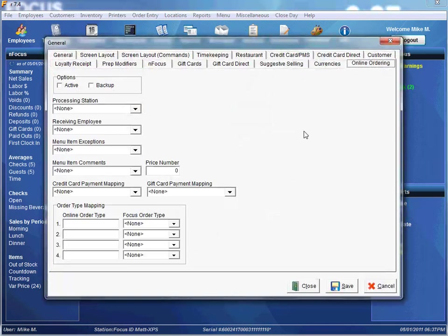The first thing you'll see is our Active option. You'll want to make sure that's active so you can actually process online orders. The Backup option keeps copies of all the online orders that have been processed. A Processing Station is similar to our email and event station — it's the station that's actually going to be processing the online orders.